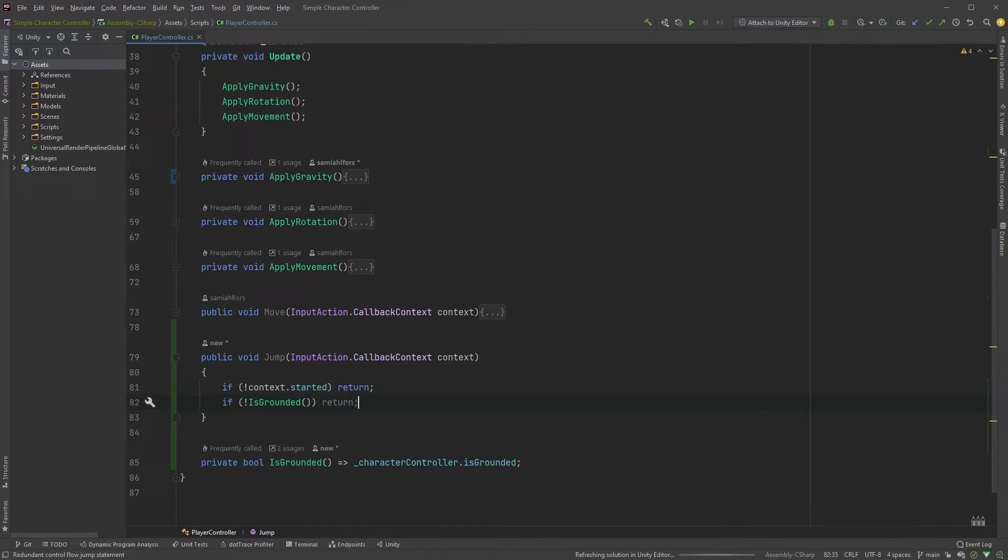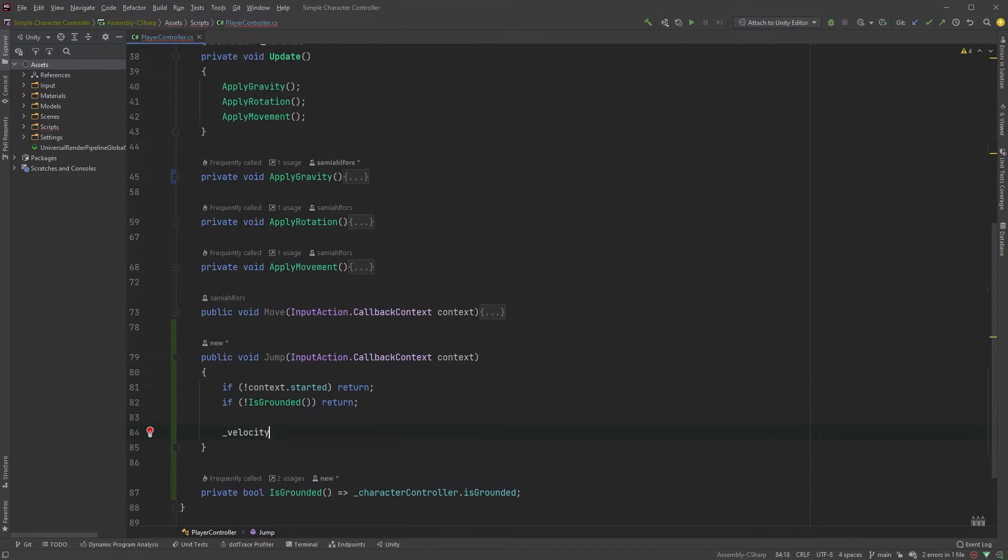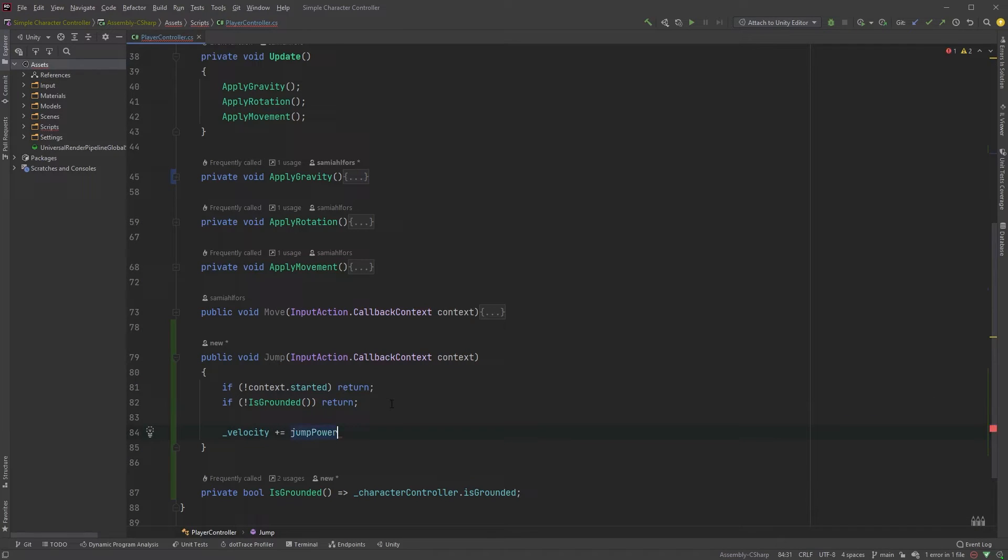And how do we get our character to jump now? It's really easy. Velocity plus equals jump power. That's really all it takes.